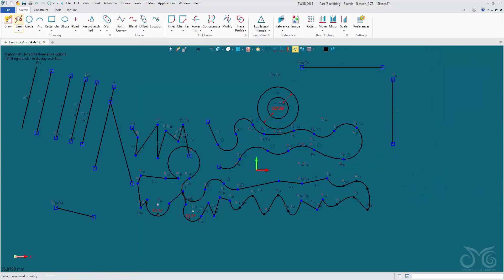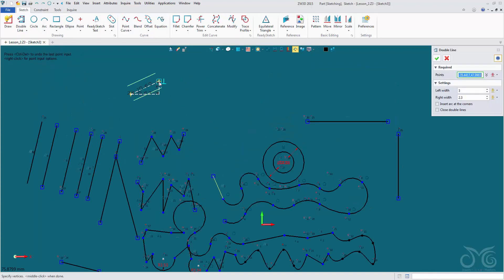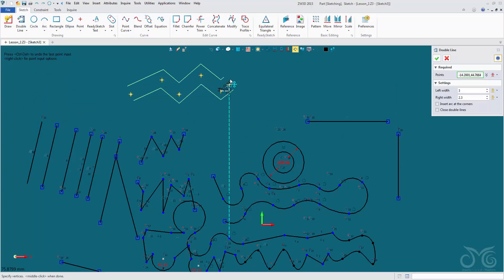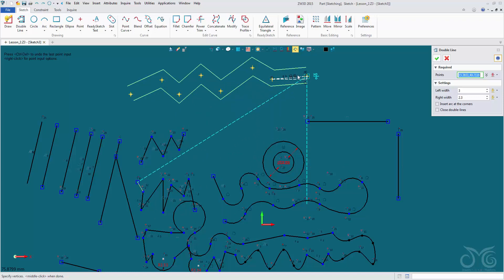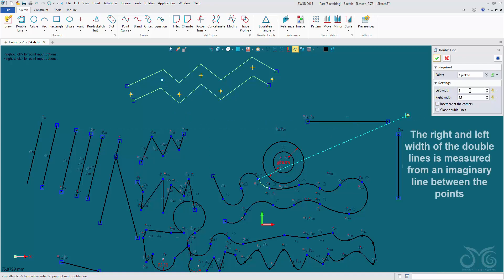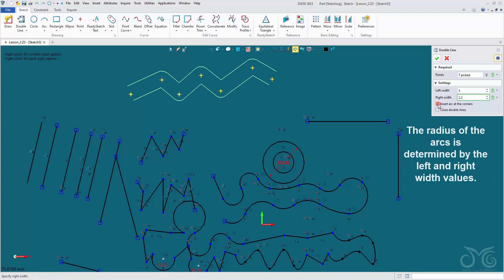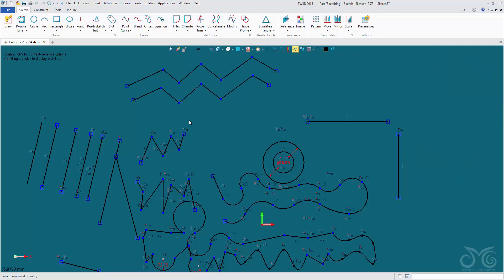Also within this drop-down menu is our polyline, which is what we were using with our draw command. We also have a double polyline, which is like the polyline except we are drawing two lines in parallel, allowing us to create nice channels. We can change the width between the two lines with relation to the left width and the right width. We can also insert arcs at our corners, similar to inserting a fillet.